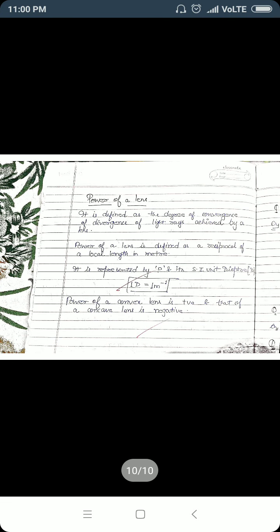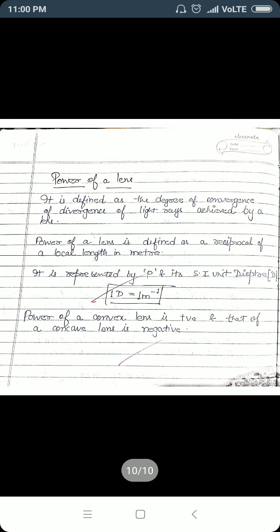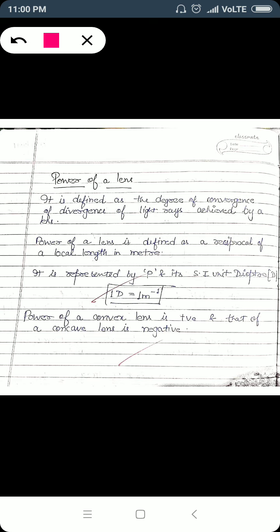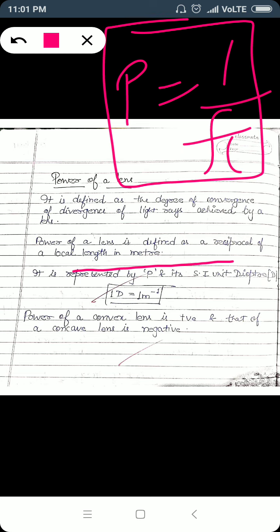Finally, we discuss the power of a lens. The power of a lens is the degree of convergence or divergence of light rays that can be produced by a particular lens. The power of a lens is defined as the reciprocal of focal length in meters. Remember, the focal length value must always be put in meters.